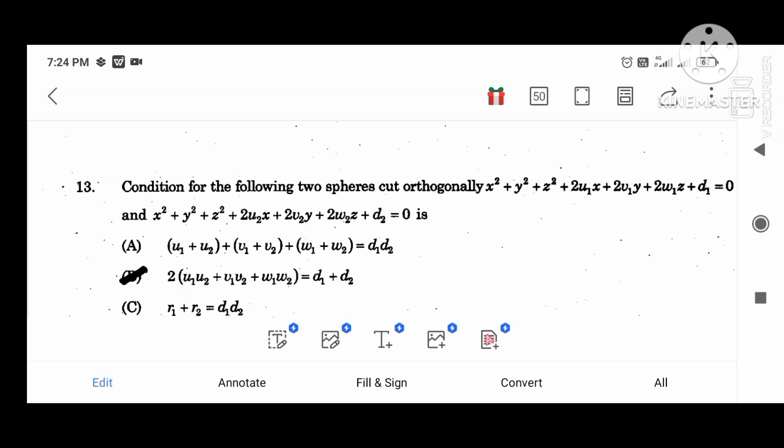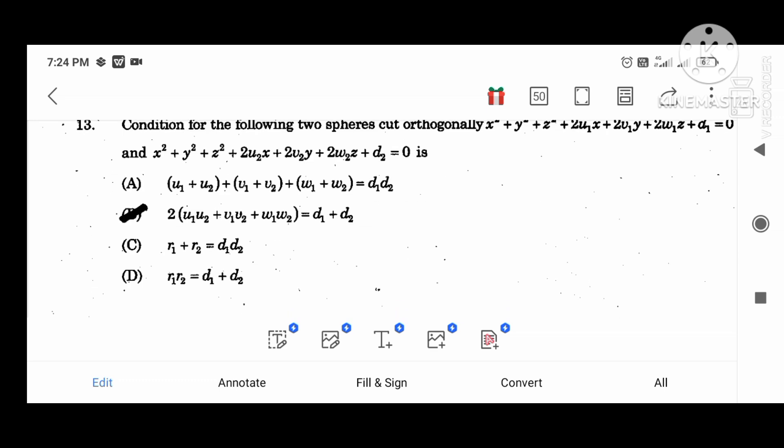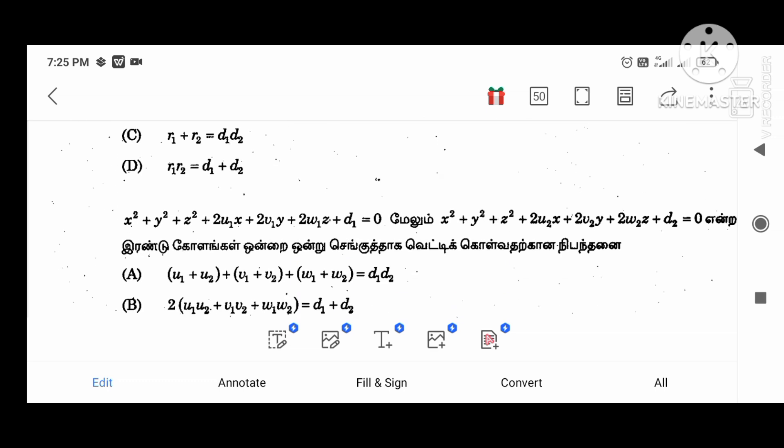The condition for the following two spheres to cut orthogonally: 2 into (u1 u2 plus v1 v2 plus w1) equal to d1 plus d2.